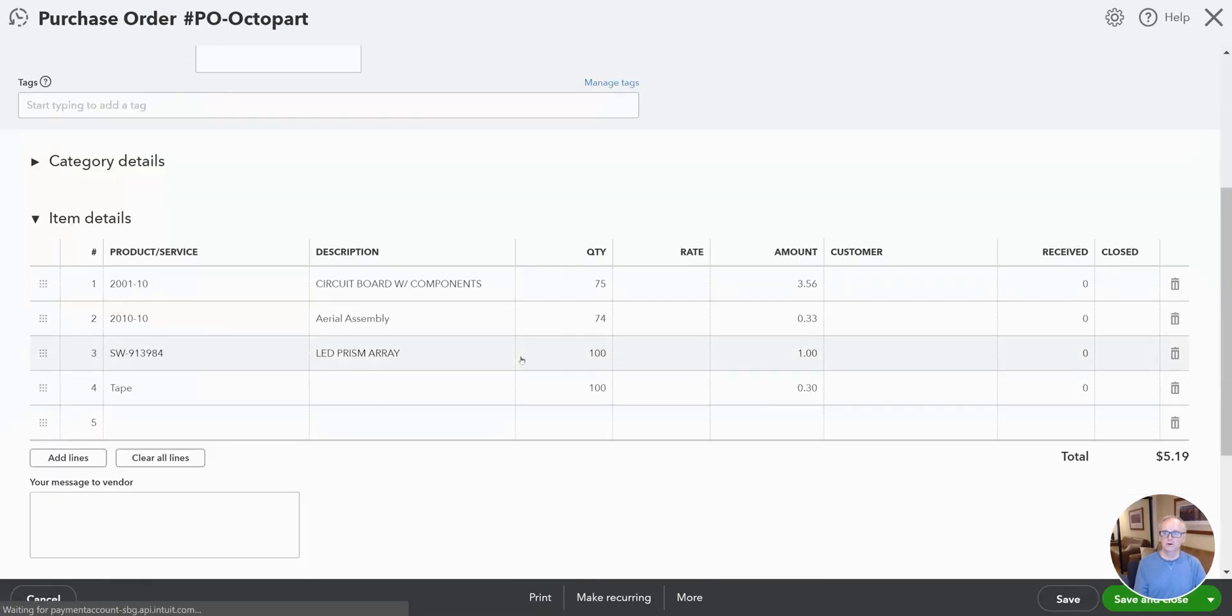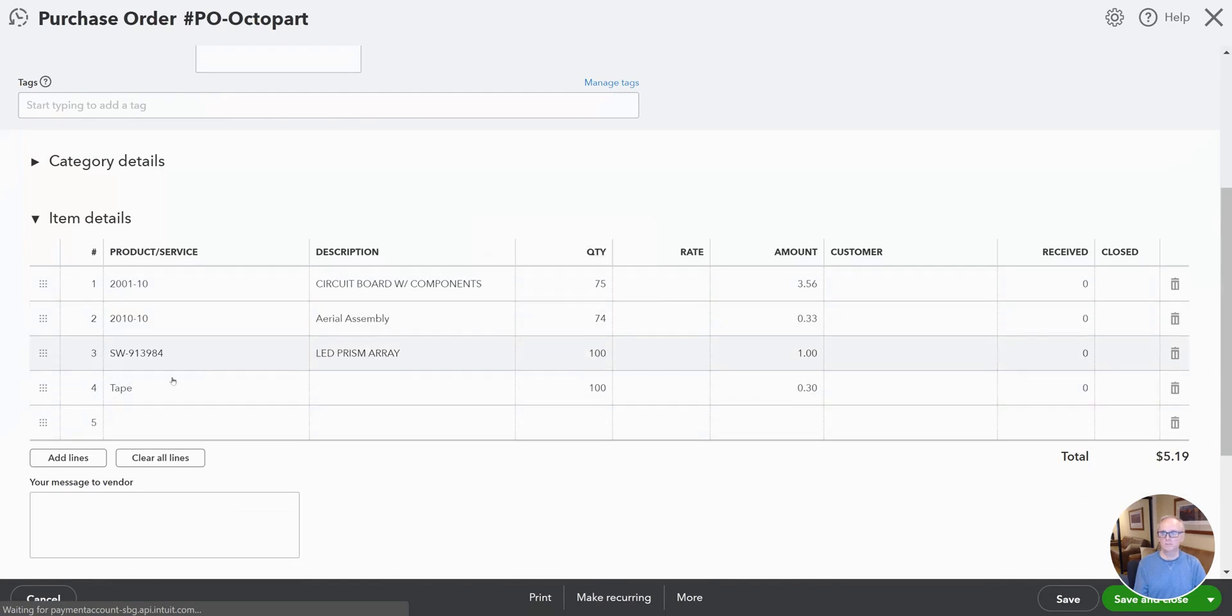And here we go. We see we've got the new quantities came across and we also added that new line item here for tape.